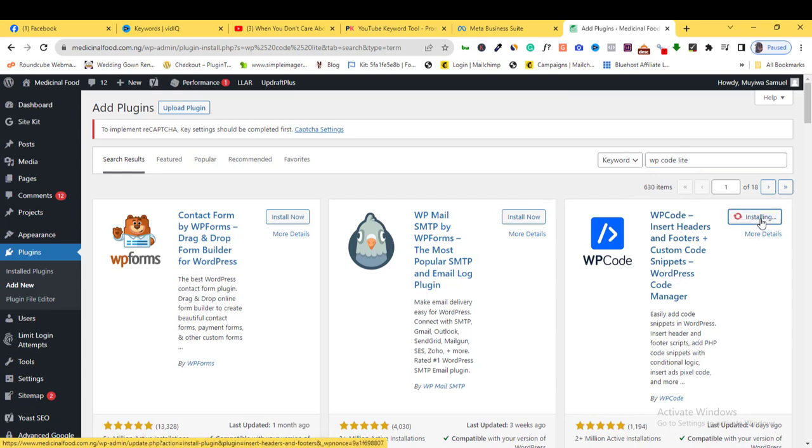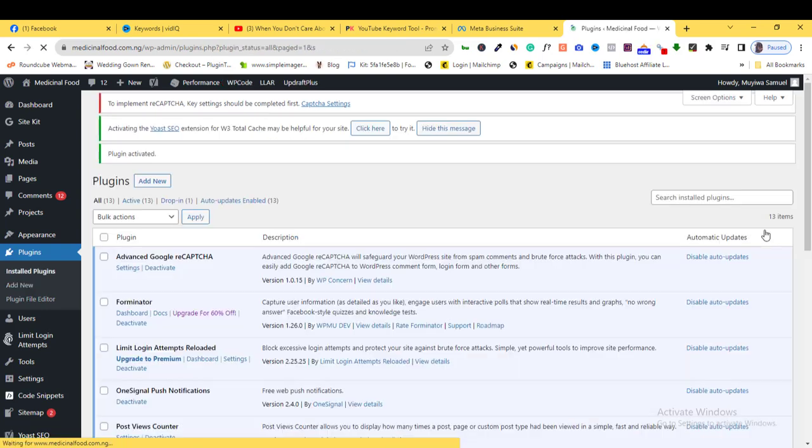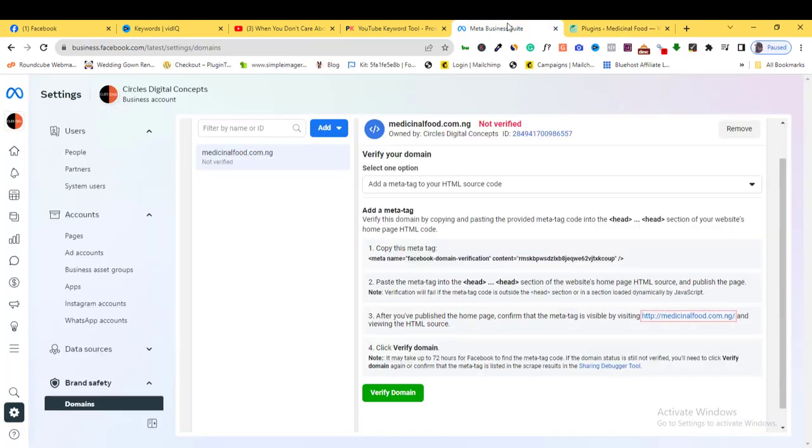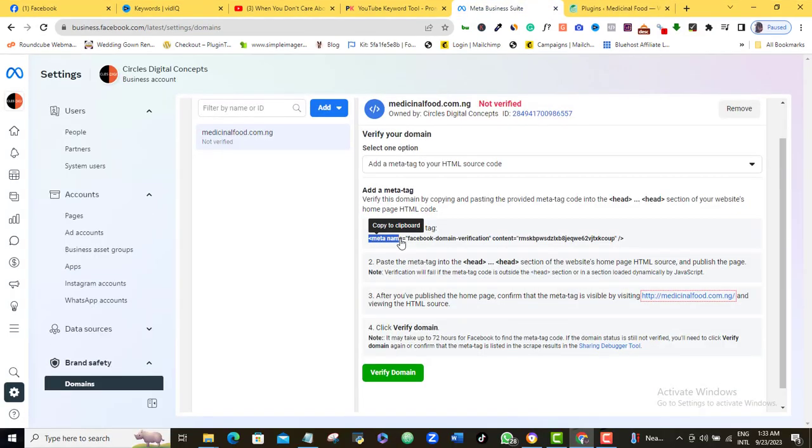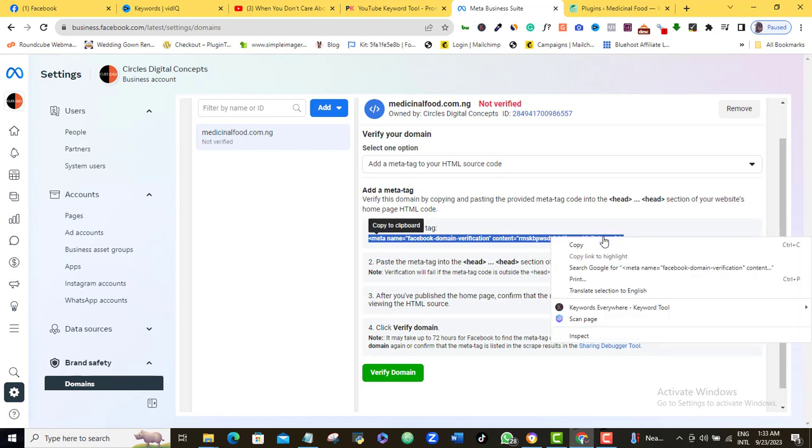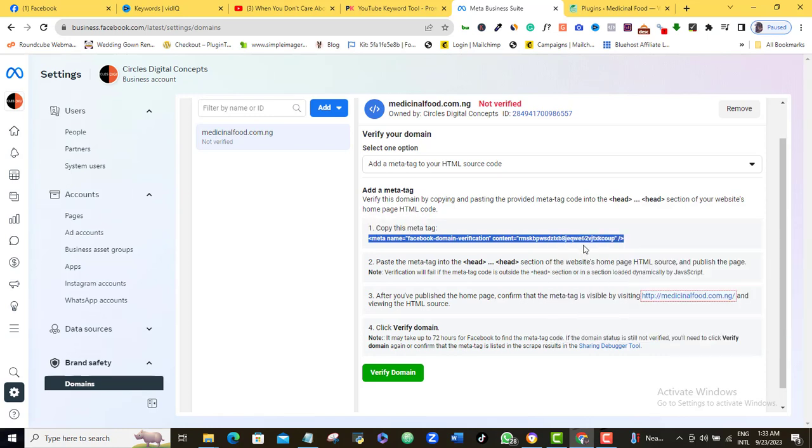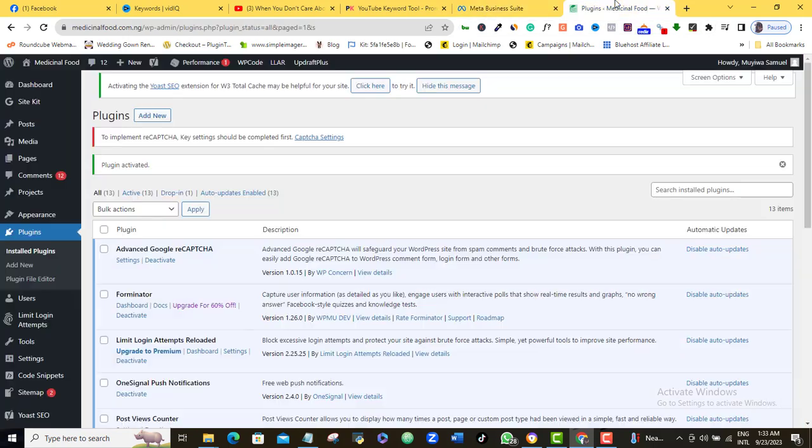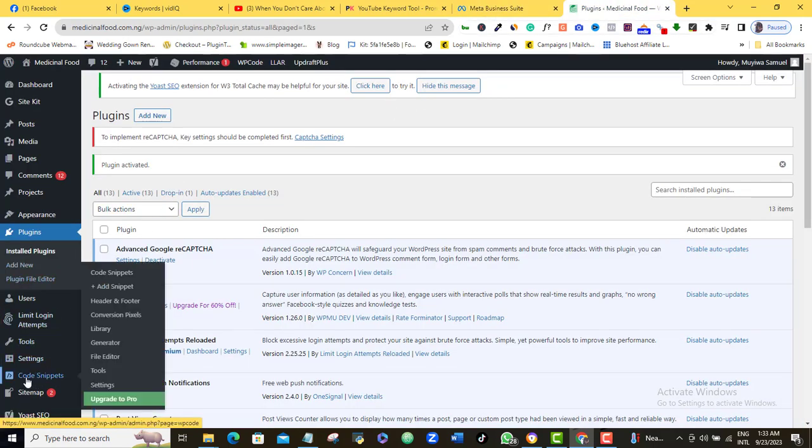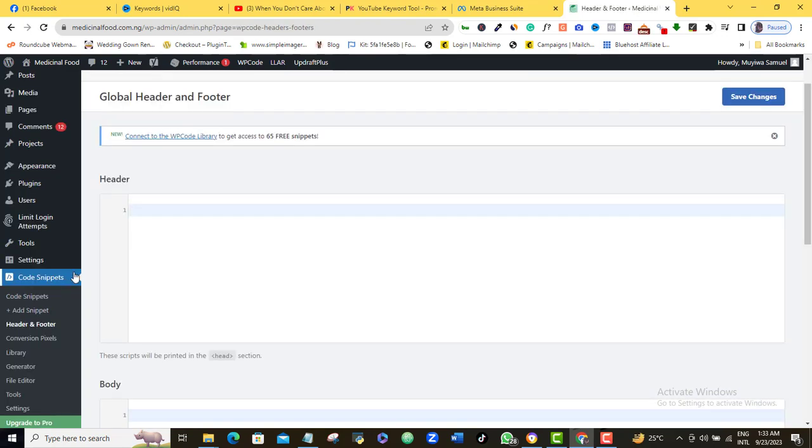Once the activation is complete, I will head back to Facebook and then copy the line of code. I will return to WordPress and come here and look for the WP Code plugin tab. Once I hover on it, I will come to the Header and Footer section and click that.